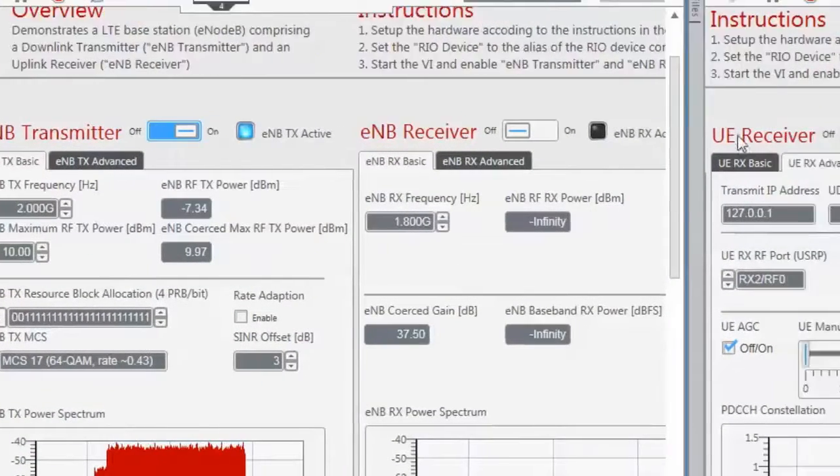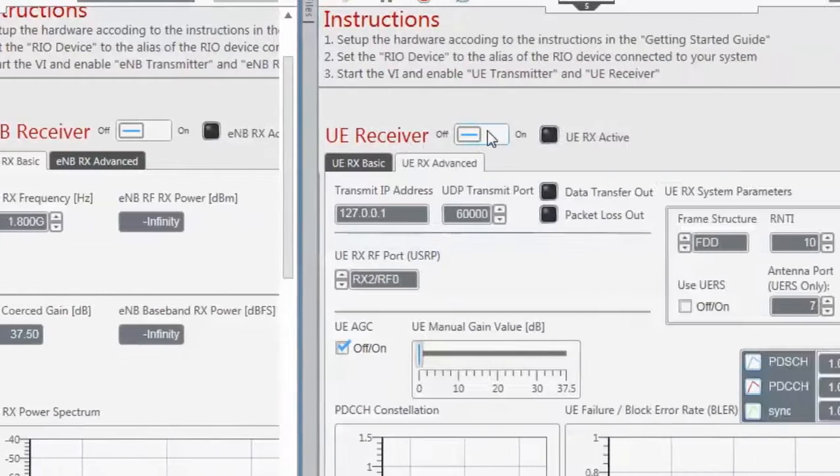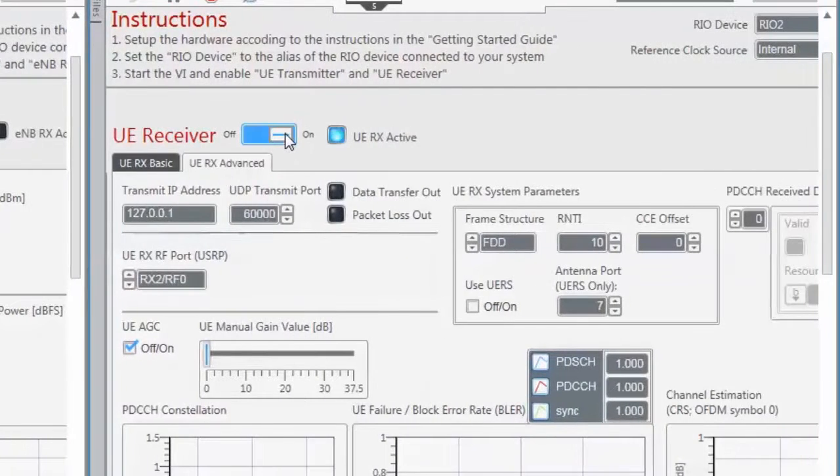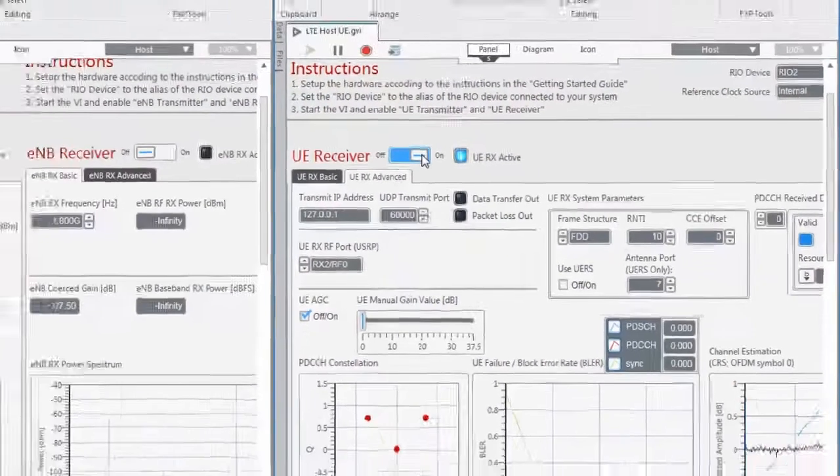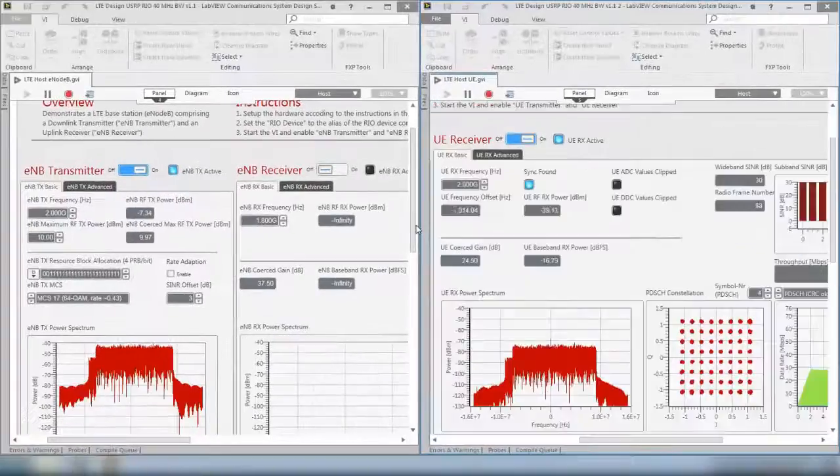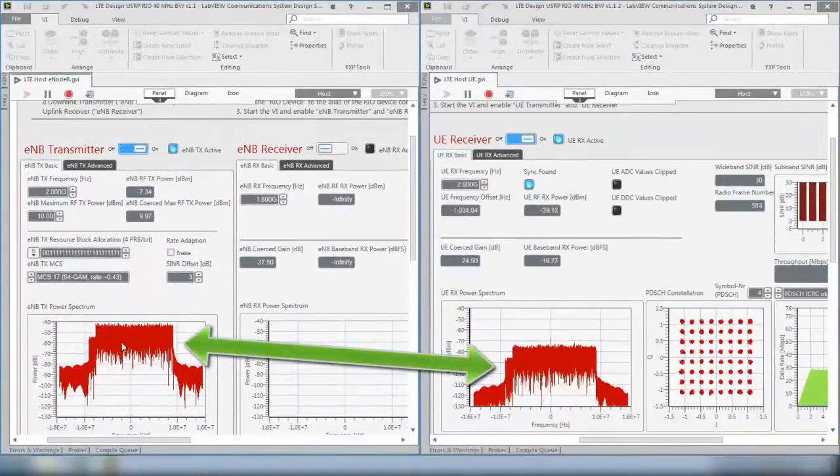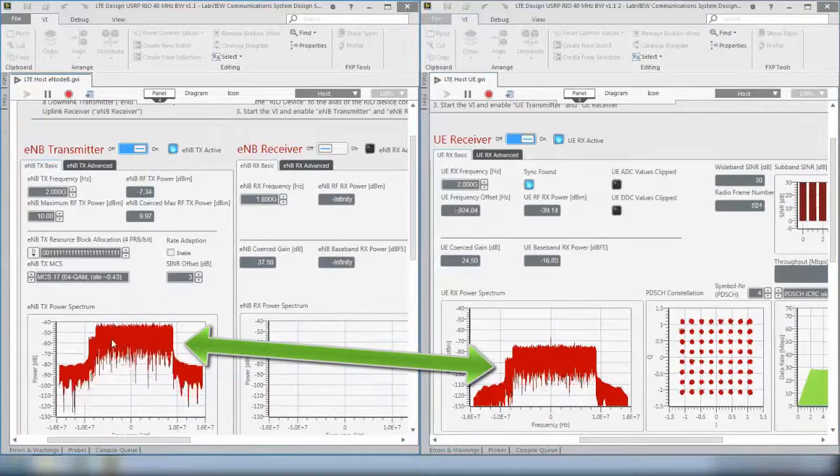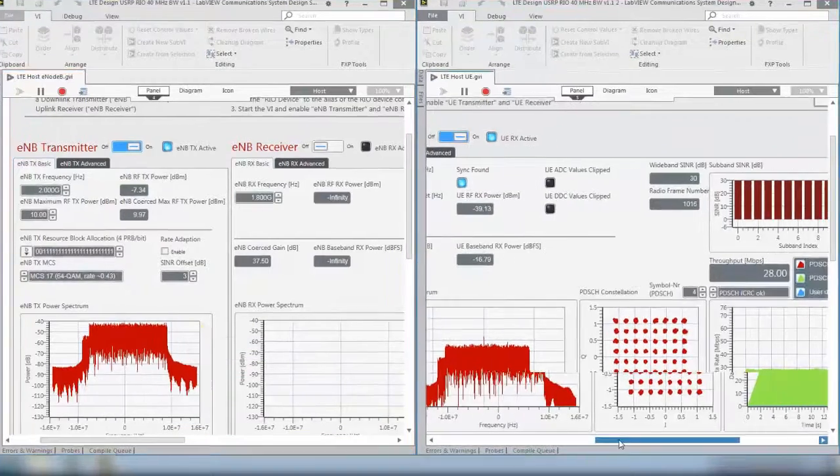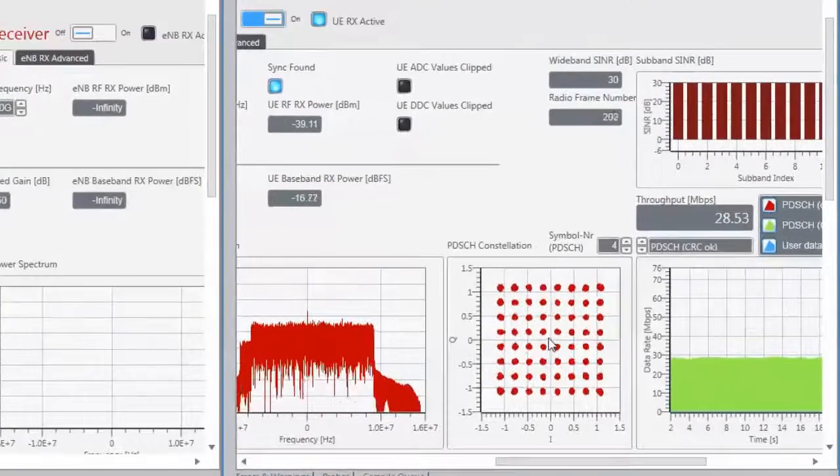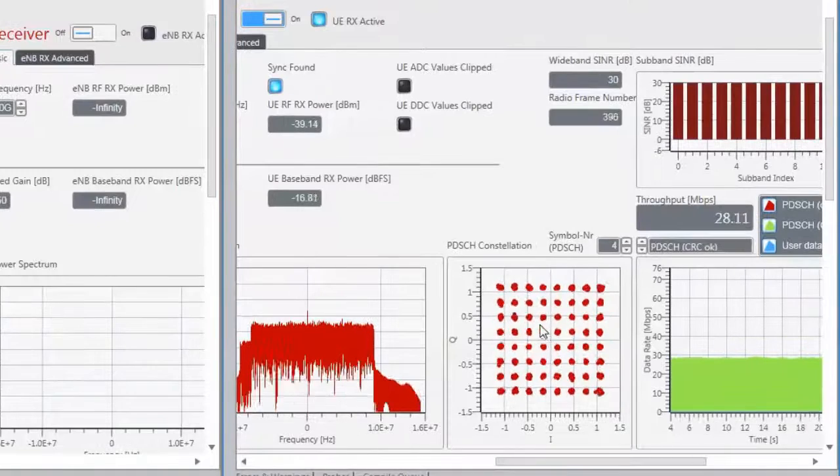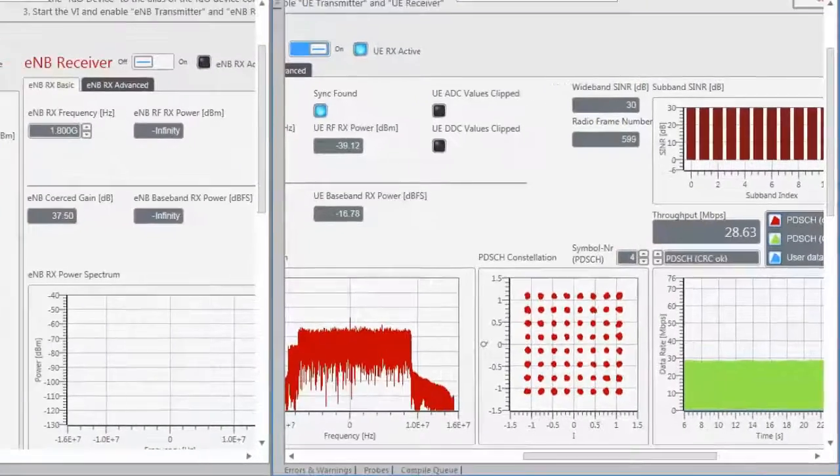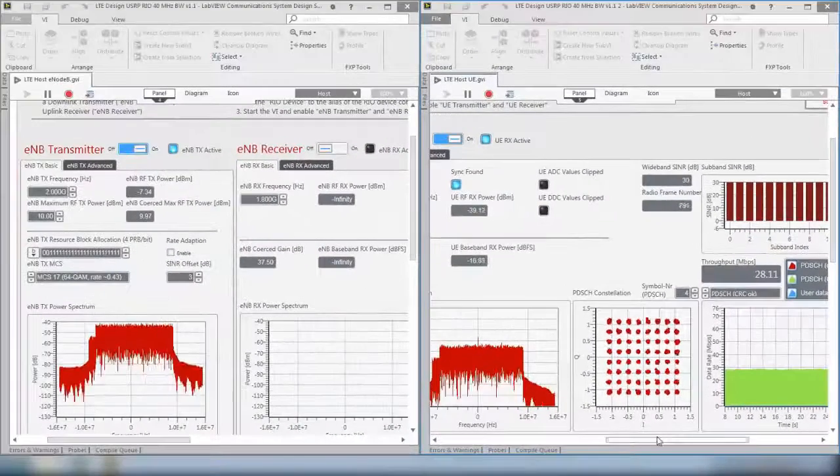Now on the UE, we want to receive the downlink signal and that is why we enable the UE receiver. As you can see, we have a received power spectrum which matches the transmitted power spectrum. We see the constellation of the data channel and it is 64QAM, which matches what we have set at the transmitter.